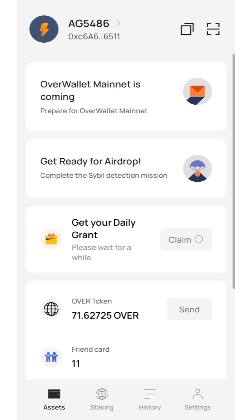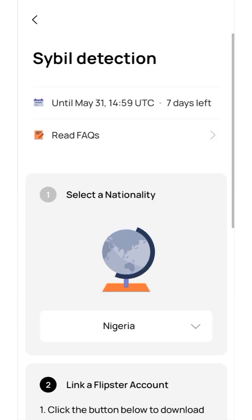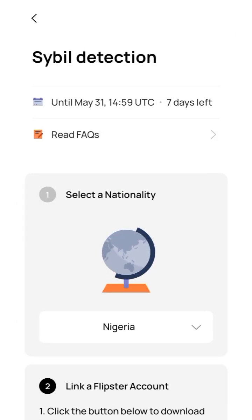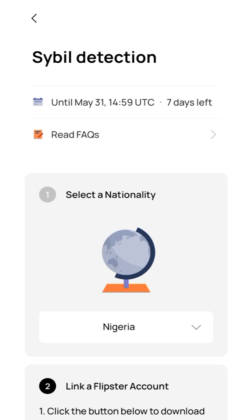Now go back to your OverWallet app and click on Settings. Under Settings, click on Cyber Detection. You can see seven days left — it's going to end on the 31st of May. As of making this video on the 1st of May 2024 at 2:59 UTC, that's 3:59 AM in Nigeria — so make sure to do this before 4 PM on the 31st of May 2024.